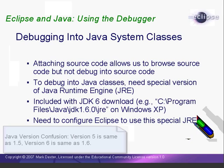The special JRE version that ships with the JDK includes debug information, so we can debug right into Java system classes like ArrayList and String. By default, Eclipse uses the normal JRE, so we need to configure Eclipse to use the special JRE.